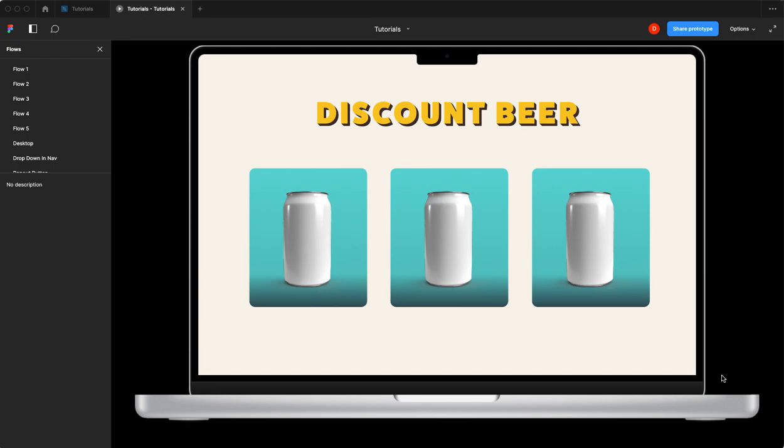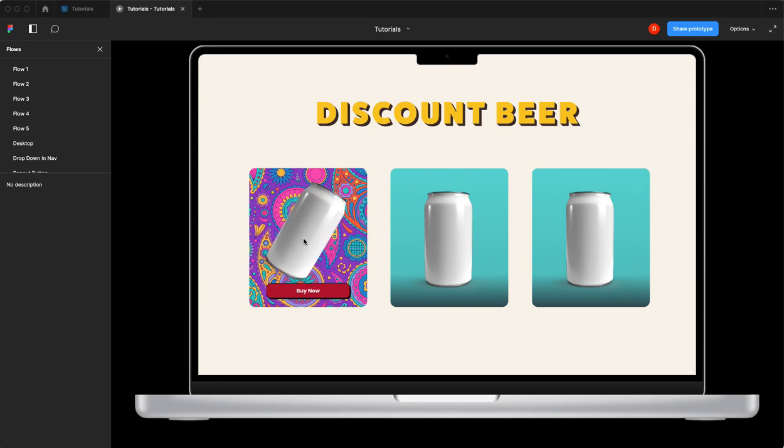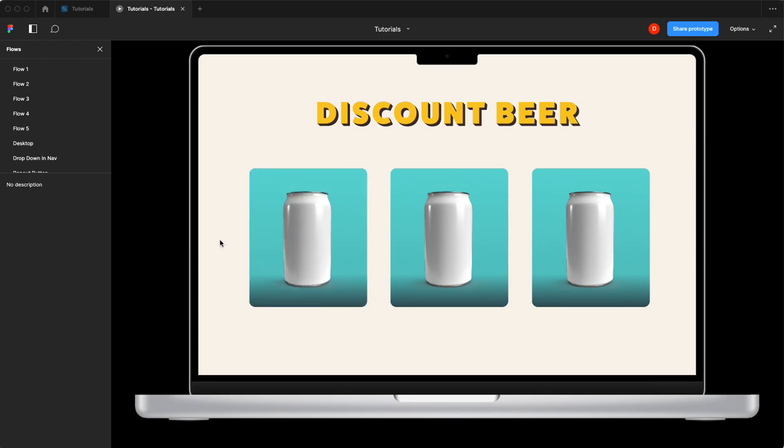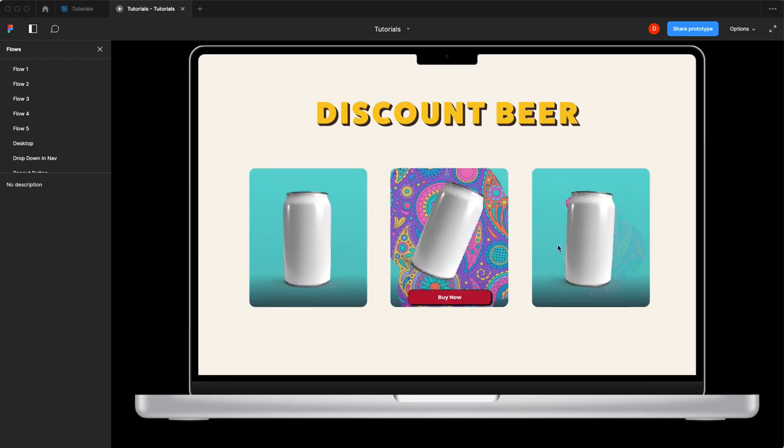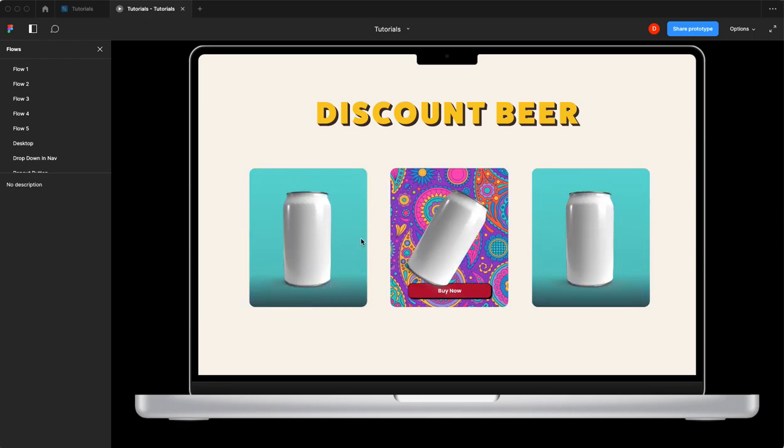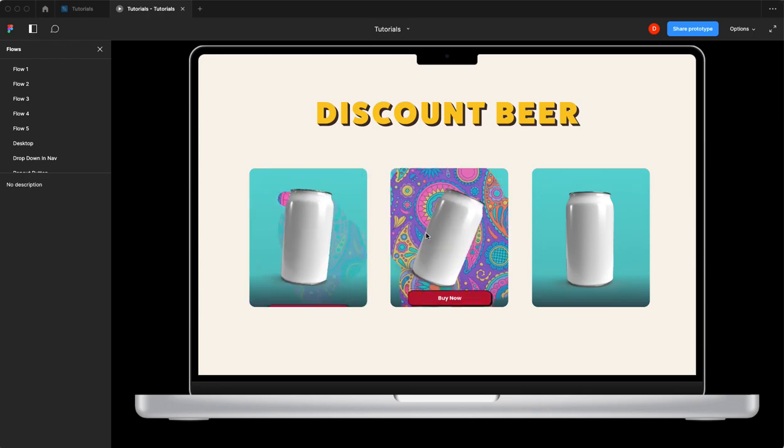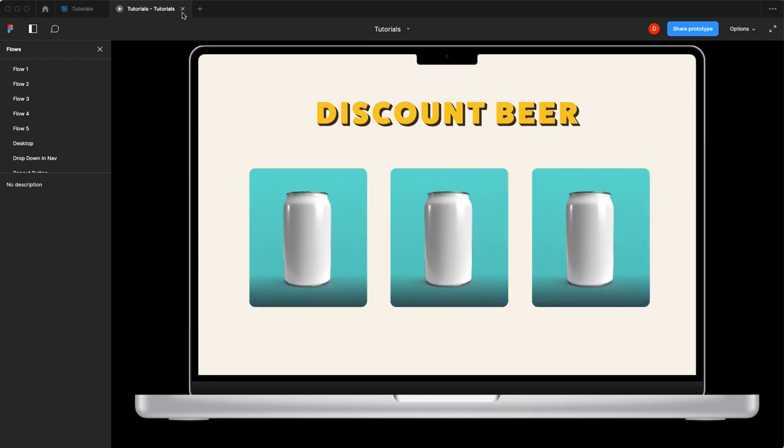Okay, in today's tutorial we're going to make an animated product button or product tile. This has a couple different neat little animations in it. When you hover over, you can see we've got a pattern reveal, our can animates and hovers, and we've got a button that slides in. Pretty cool stuff, let's get right to it.